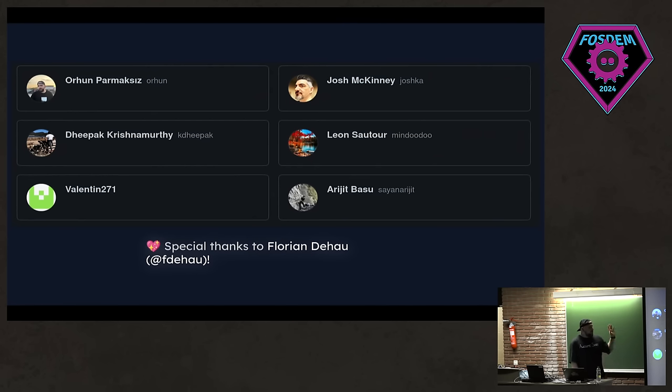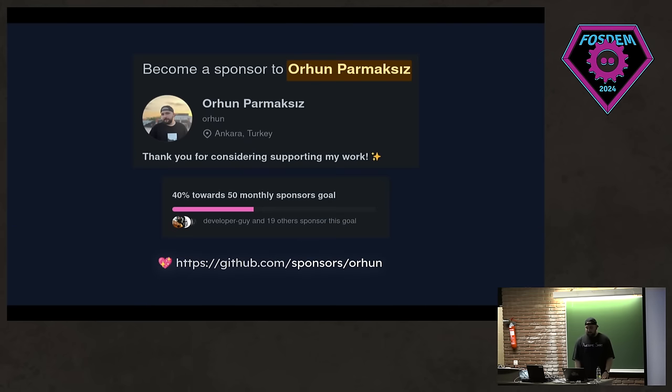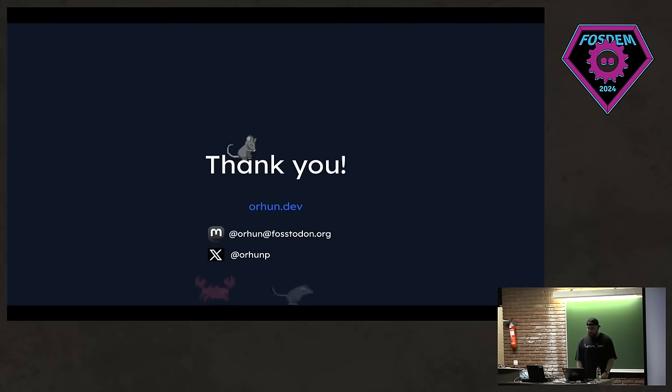Thanks to our team, which are building Ratatui right now, and thanks to Florian for creating TUI-RS in the first place, which made all of this possible. And lastly, if you like my open source efforts and my projects or anything, blog posts, consider sponsoring me. Let's hit that goal. Let's go. Thank you for your time and attention, and I hope you enjoyed it.